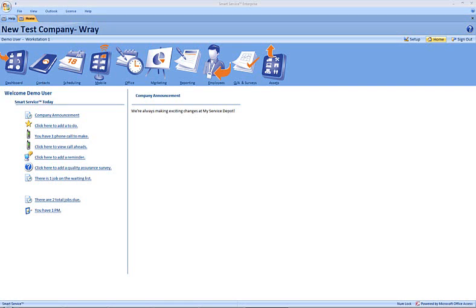Hi, this is Ray at My Service Depot. In this clip, I'd like to take a look at how to start a mail merge from your SmartService marketing campaigns.